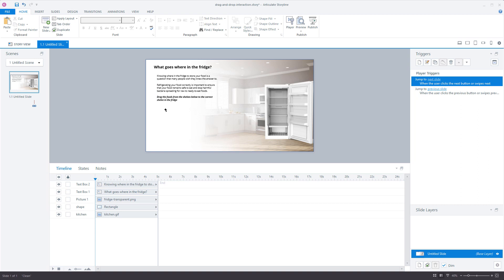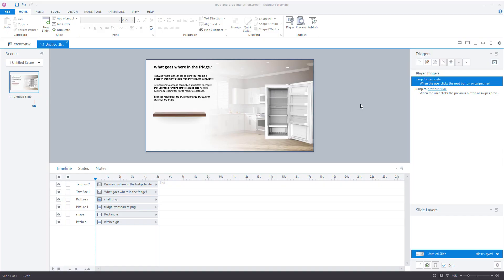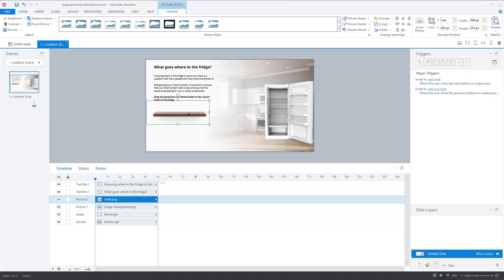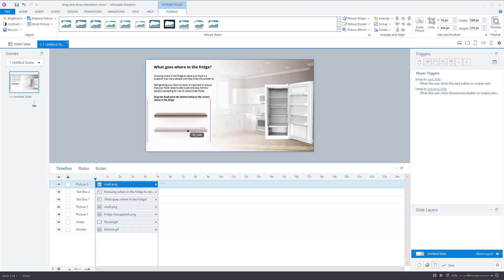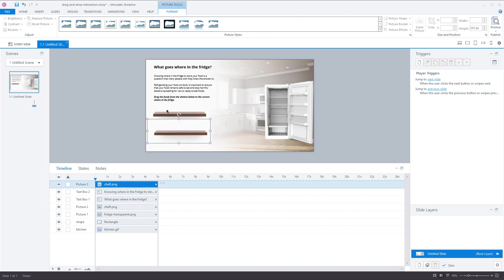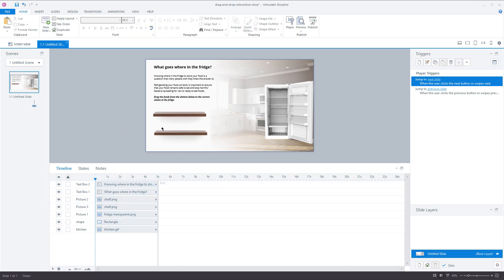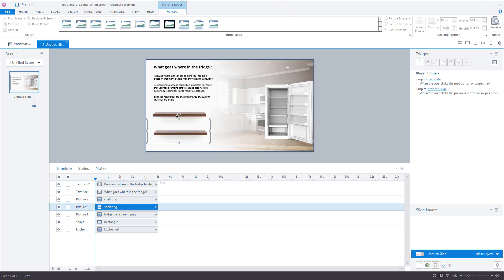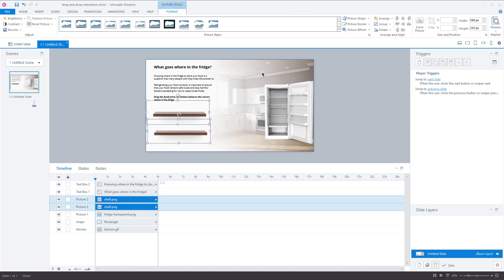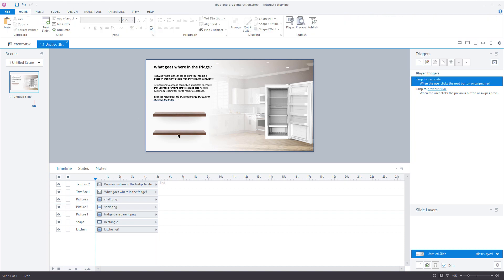Now we can add the shelves and the products that we have to drag to the refrigerator. I've already added one shelf, and I'll copy and paste it again for the other shelf. You can see there is some white and also a drop shadow, so I drag this shelf on my timeline beneath the other shelf. Now it looks okay. I align them using the Format tab and align to the left, so they're aligned properly. Let's save this file for now.